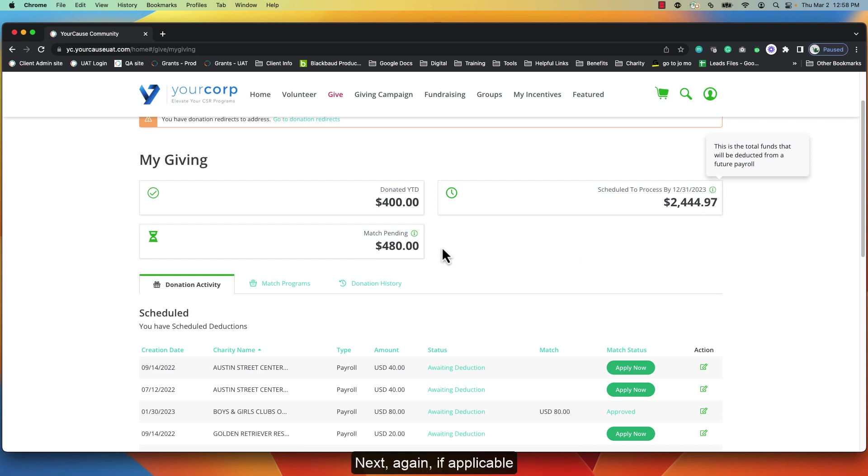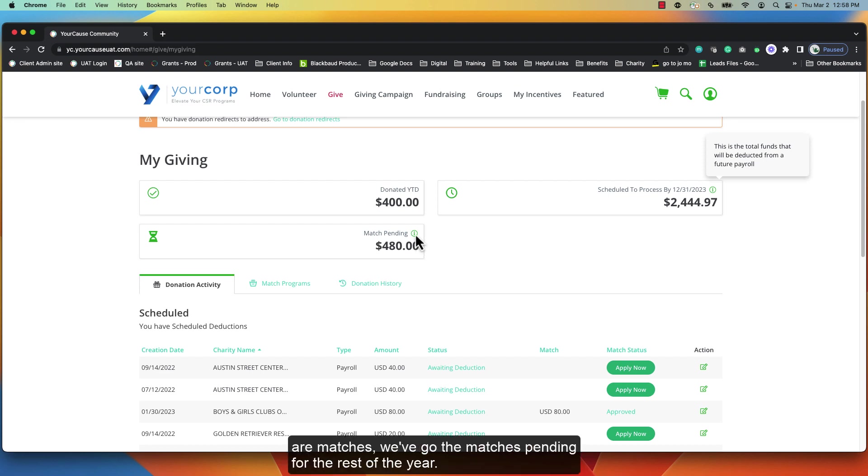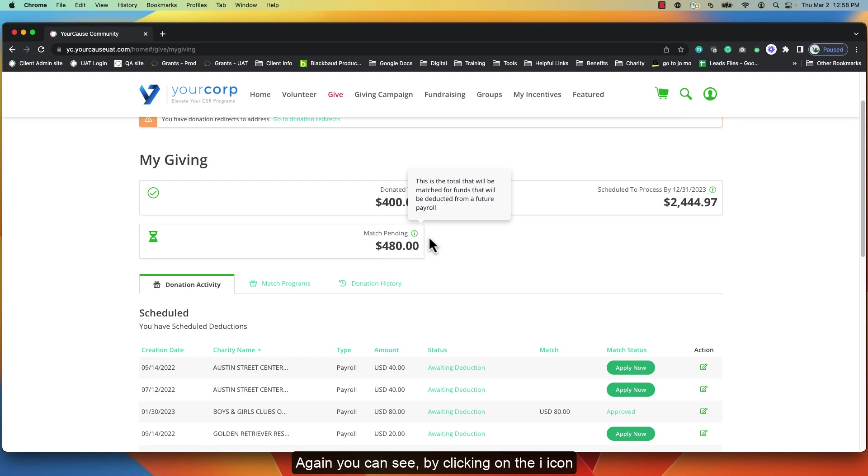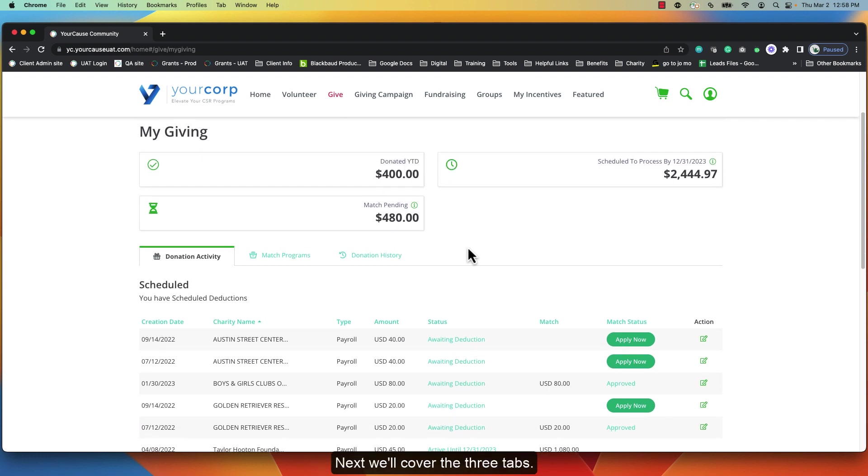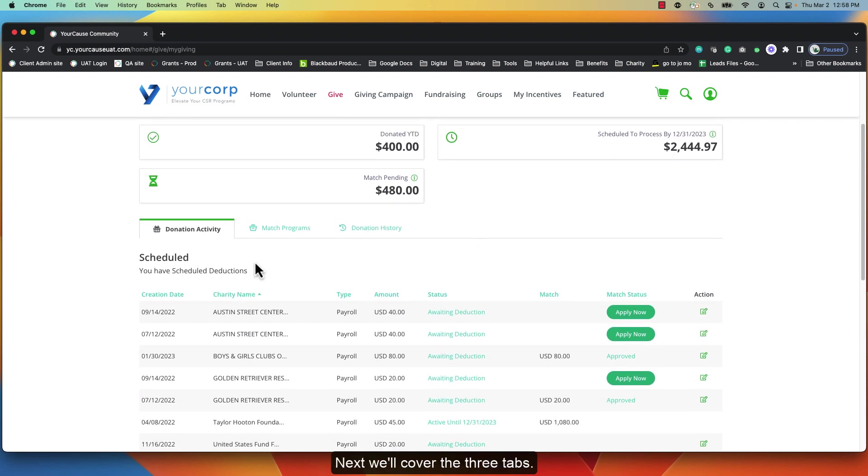Next, if applicable, are matches. We've got the matches pending for the rest of the year. Again you can see by clicking on the icon some additional information regarding the contents of this particular section.